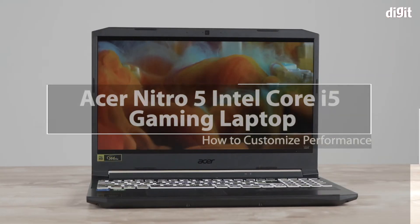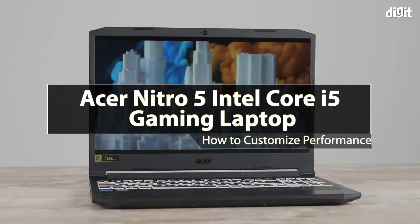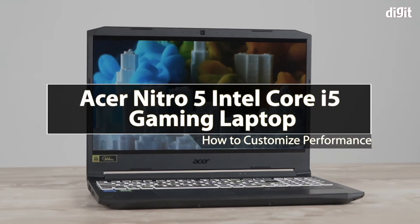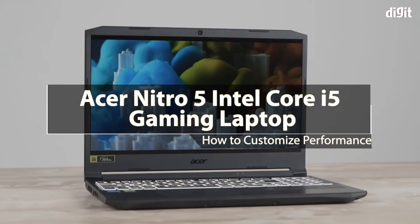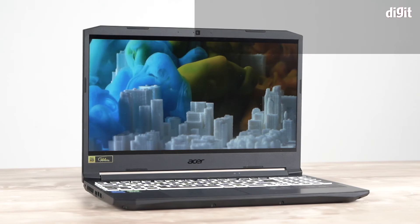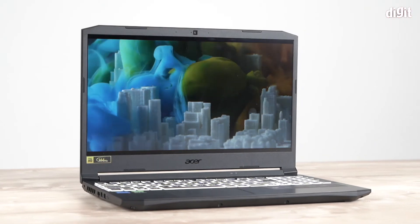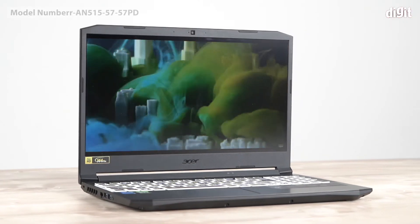Hello and welcome to Digit. In this video I'm going to show you how to customize the performance of your Acer Nitro 5 laptop.